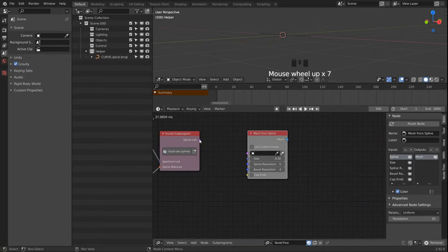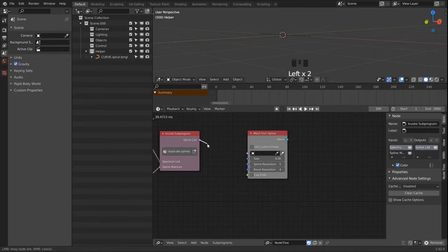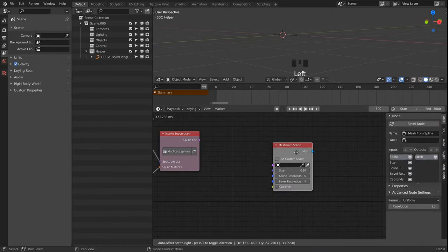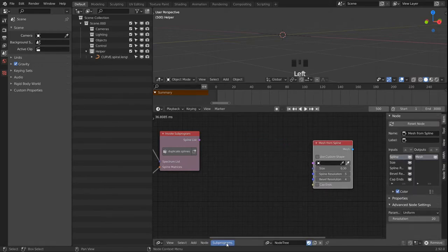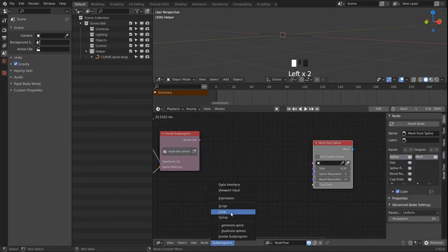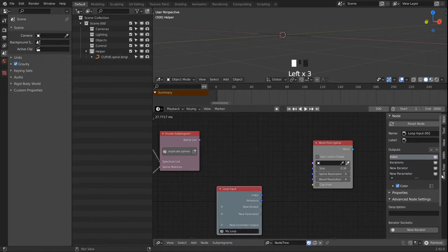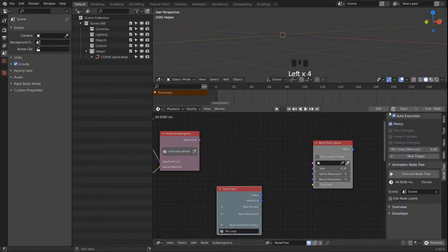In the mesh section we have a Mesh from Spline node. But our loop outputs a spline list and this node takes only a single spline, so we will need another loop. Let me disable 'always execute' in Animation Nodes since this will get a bit sluggish.